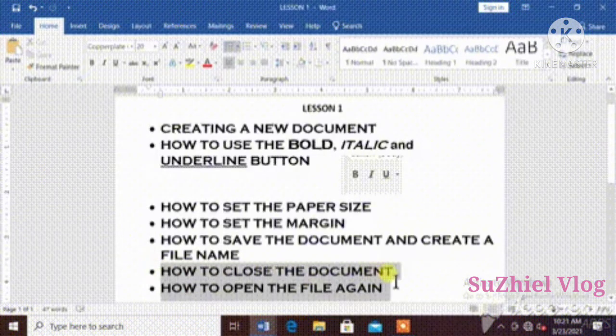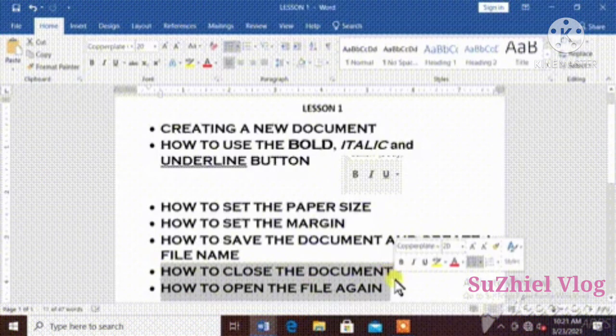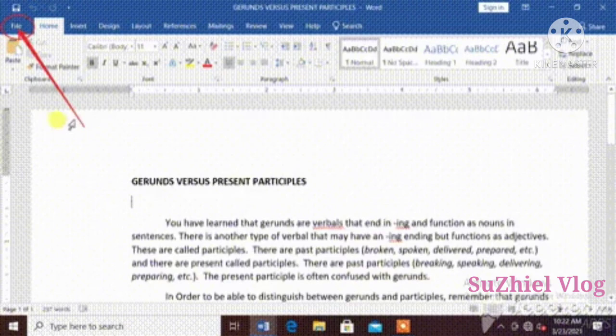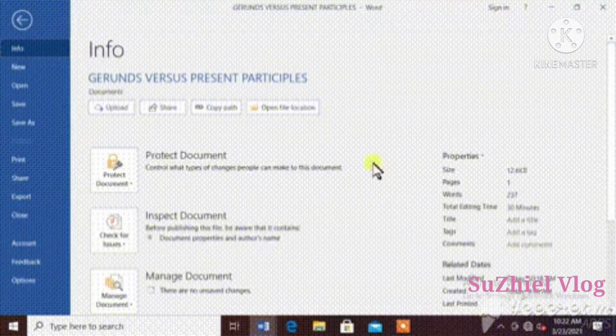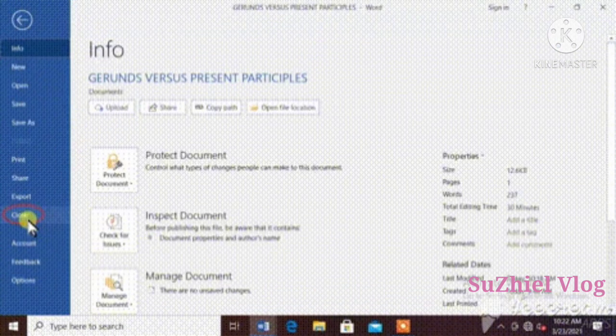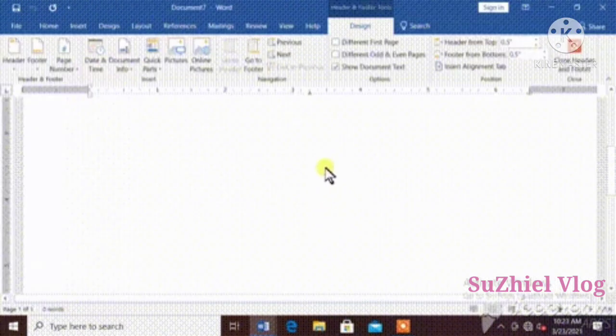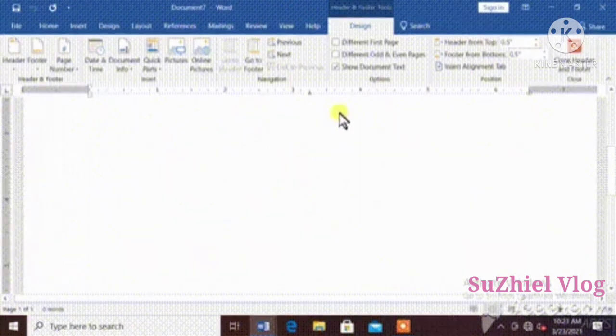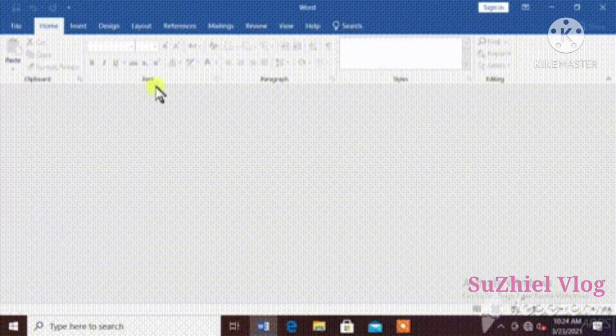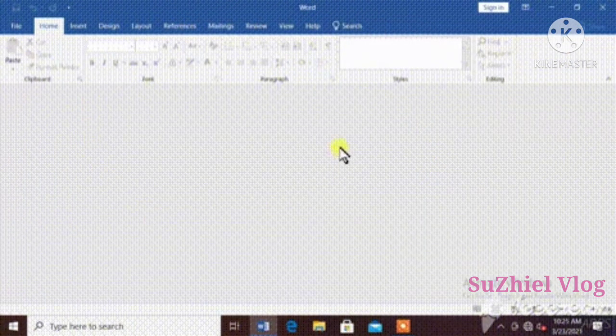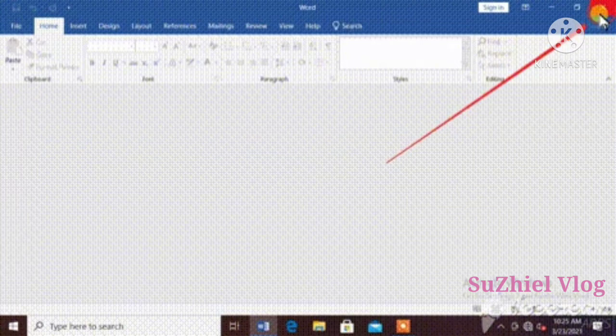How to close the document. File, close, exit.